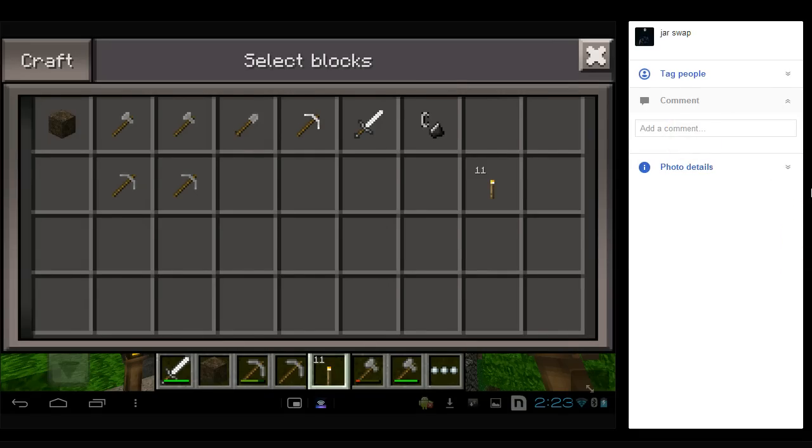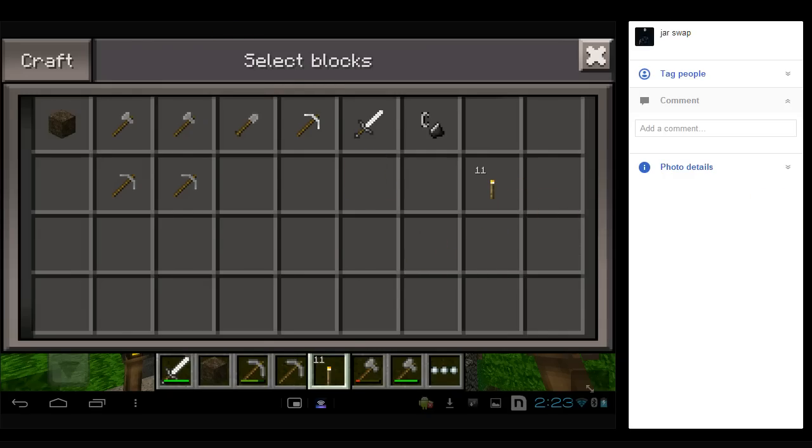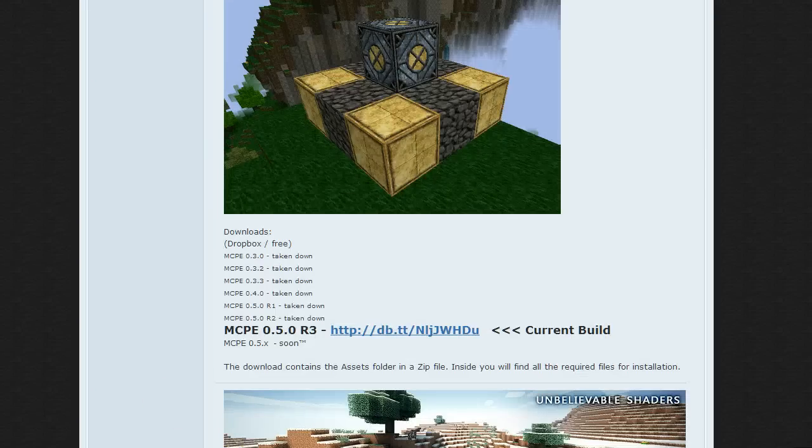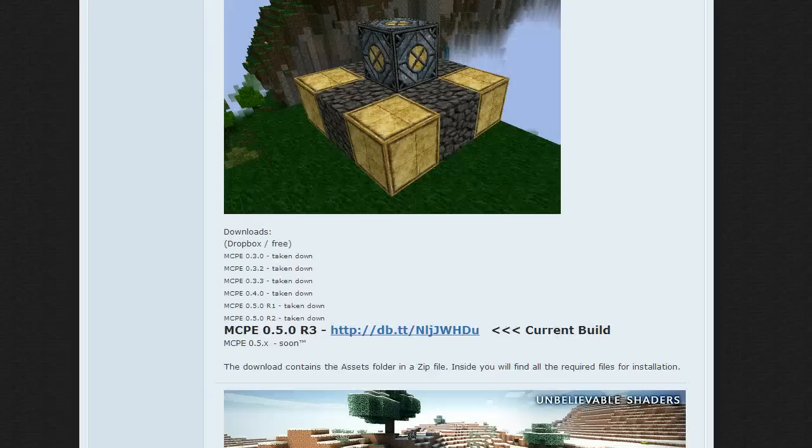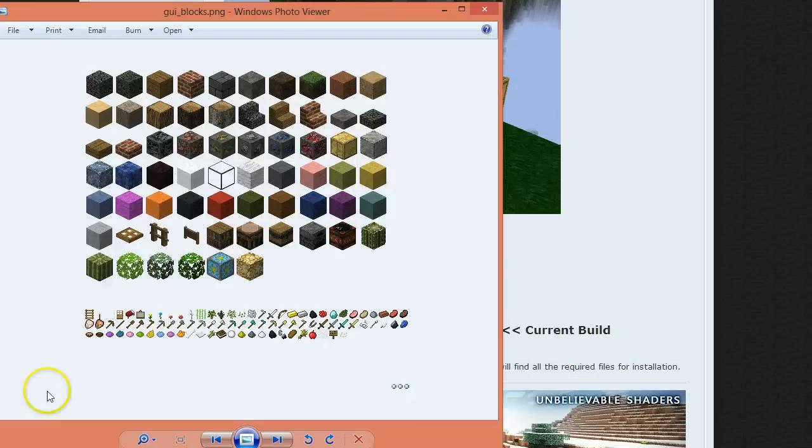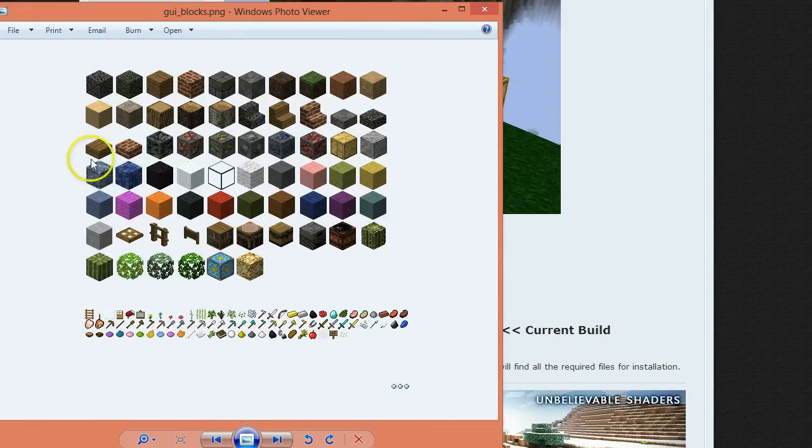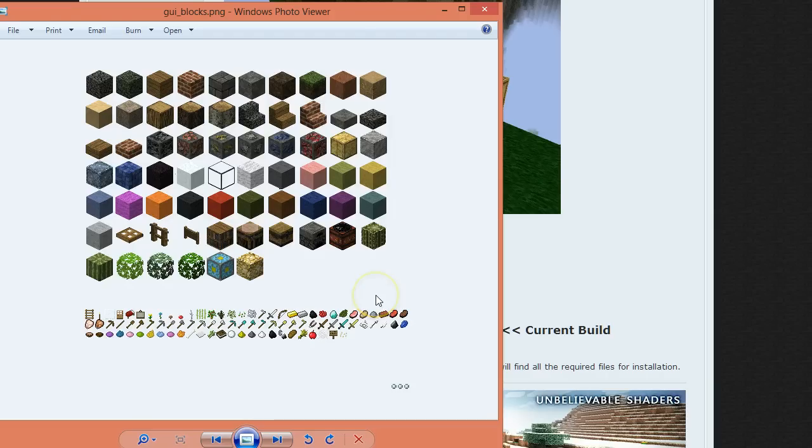So yeah, I believe that's all of those. I'm just now going to go back to showing you here on the GUI blocks, this is the GUI blocks for the current version, version 3 in 0.5.0.